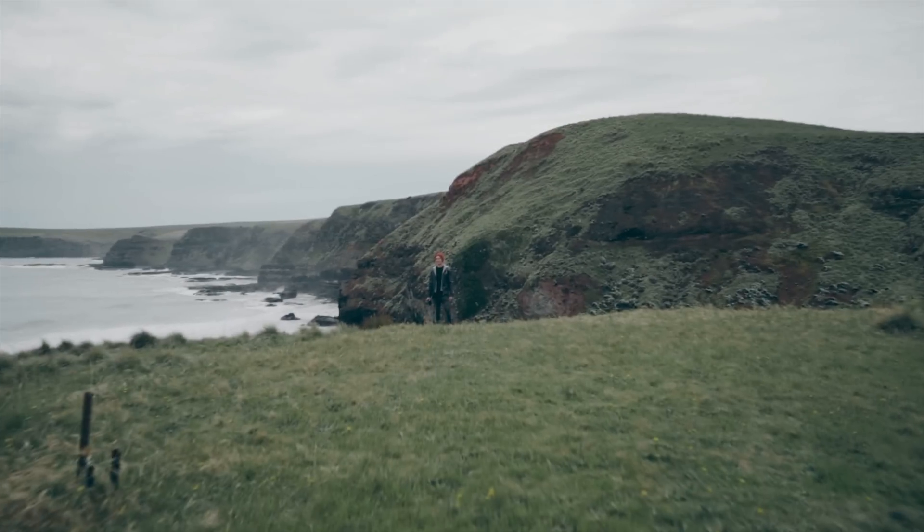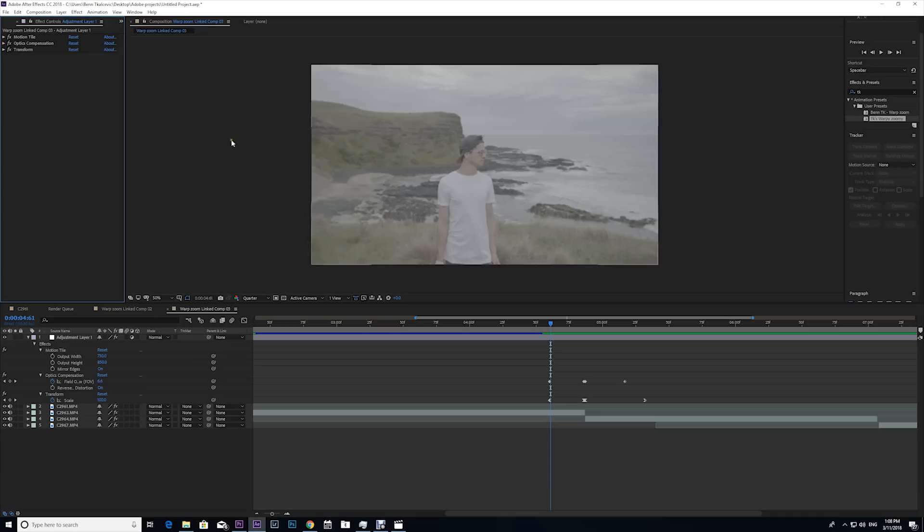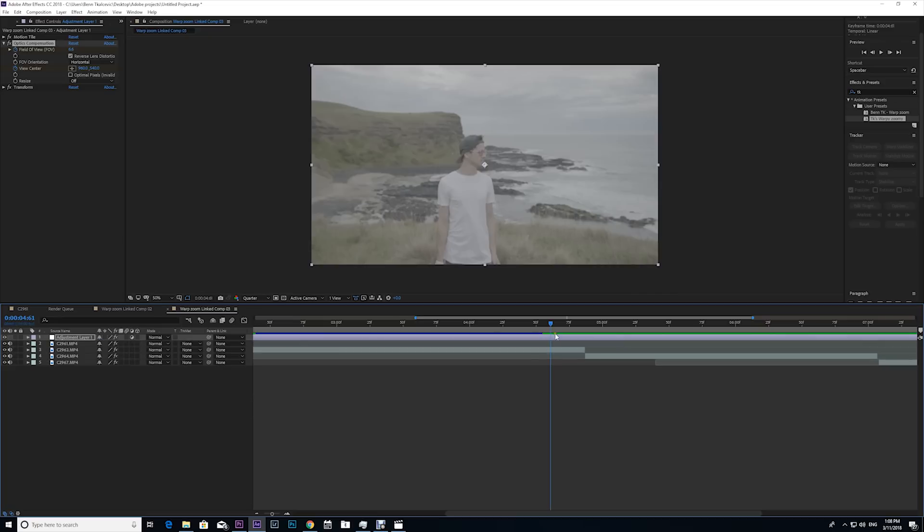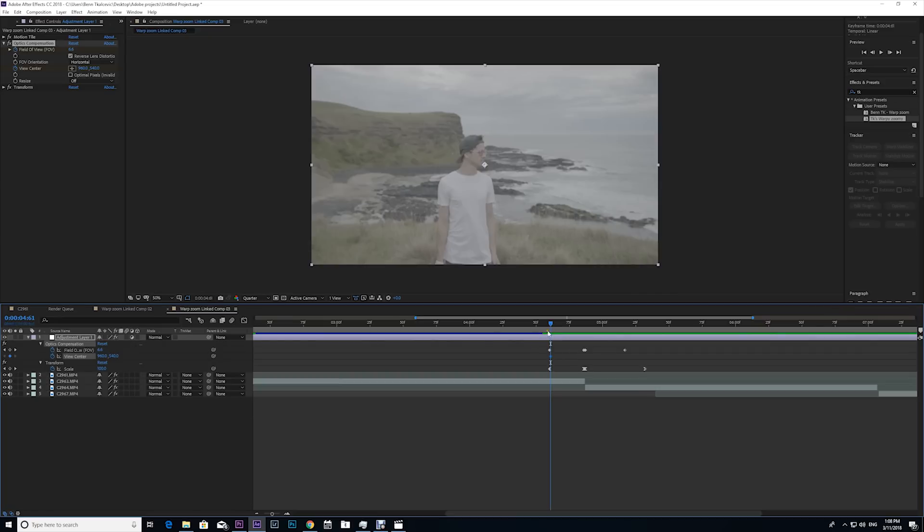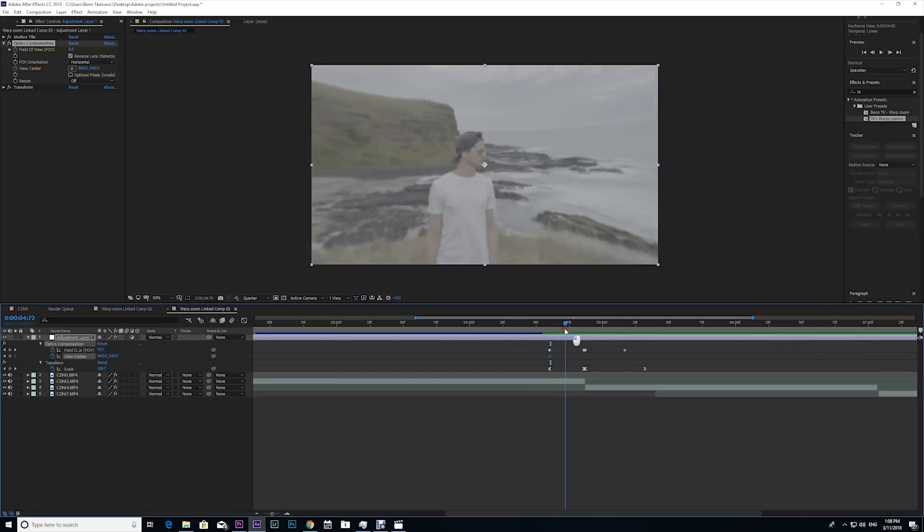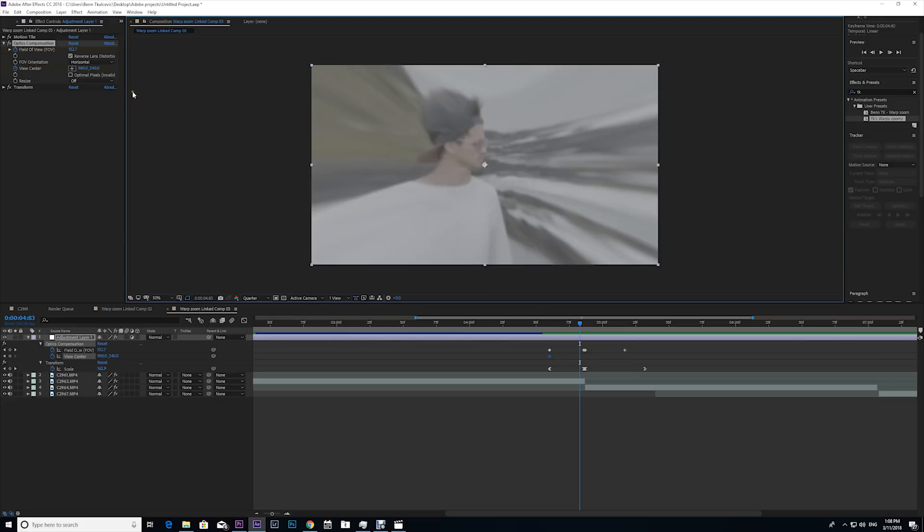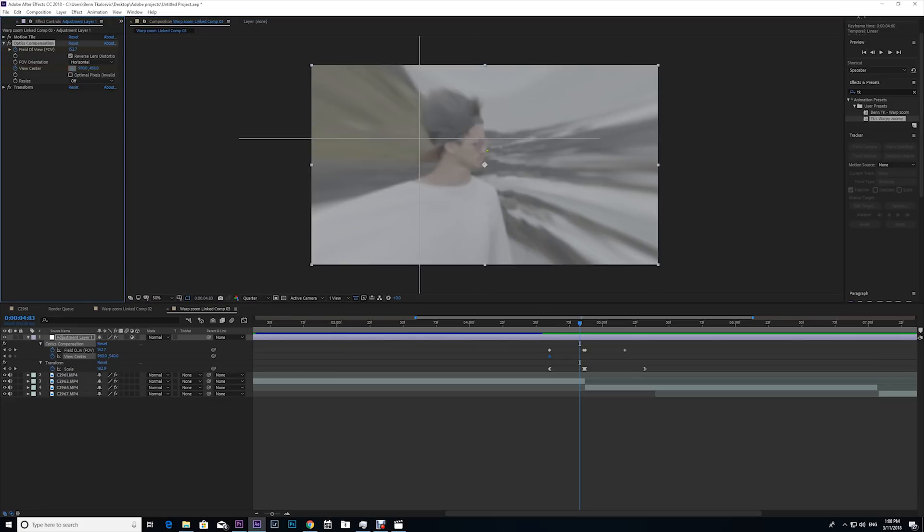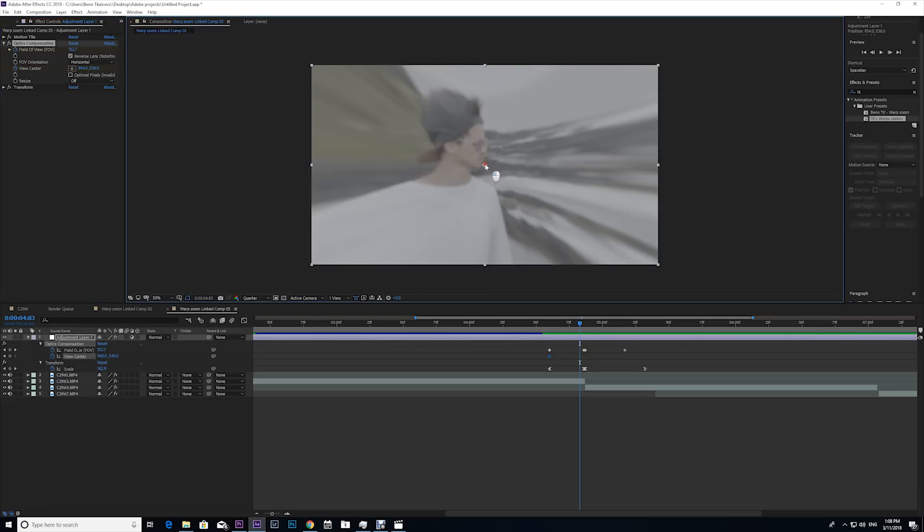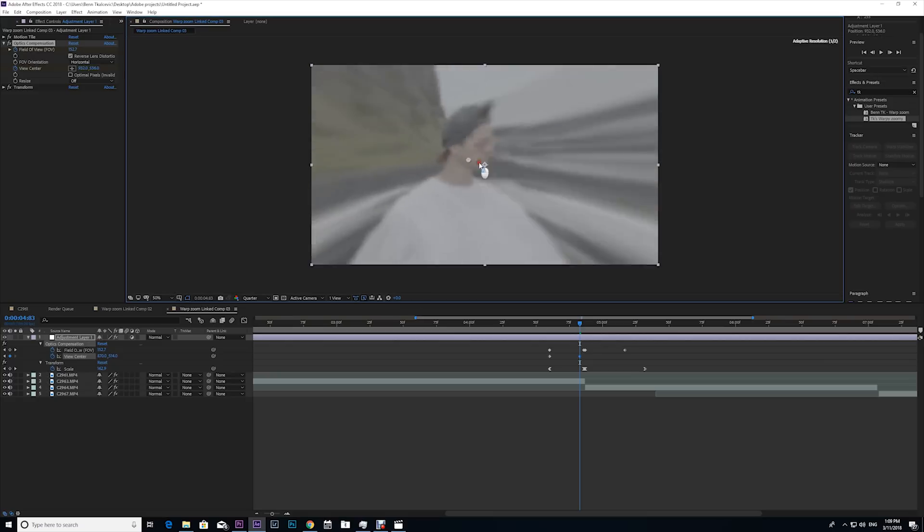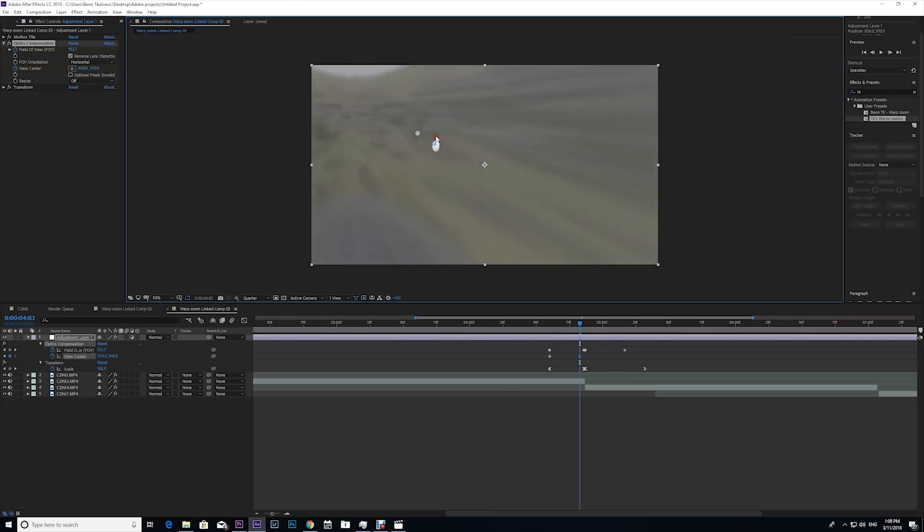But as you may have noticed from the video at the start, there was a clip where it didn't zoom in to the middle—it zoomed off to the side. Now I'm gonna show you how to do that. So you want to come up here to the optics compensation and go to view center and hit the stopwatch. Press U on your keyboard to bring it back, and then to bring it back up, and your keyframe should be there. And now I'm just gonna go to the end of this clip, and you can either click on the field of view center here and that'll give you a little target to aim at, or what you can do is you can just drag this center point over the area where you want it to warp into.